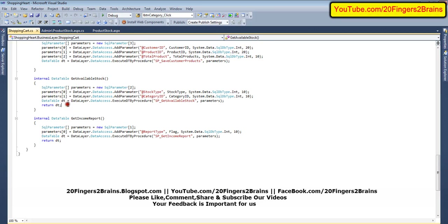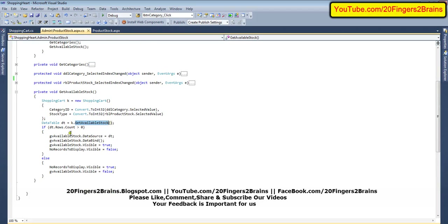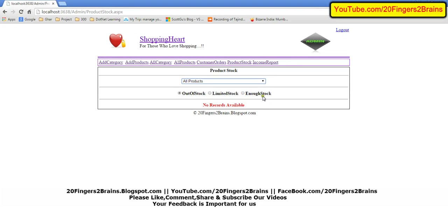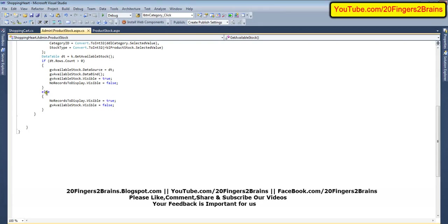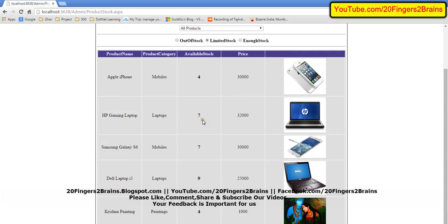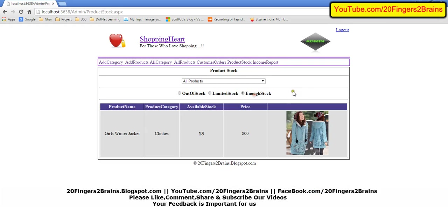This stored procedure returns all the records as a DataTable, which we then bind to the GridView. First we check dt.rows.count is greater than 0. If it is, we bind the DataTable to the GridView and set the GridView visibility to true and the no-records div to false. If there are no records to display, we set the no-records div visibility to true and the GridView available stock visibility to false. So this was a simple way to track available stock, out of stock, and enough stock parameters for all products.